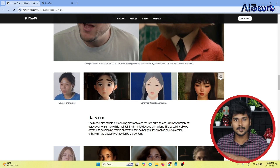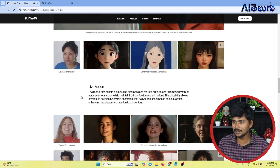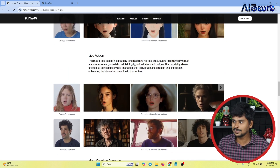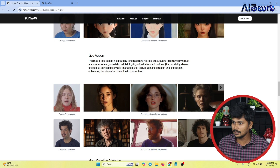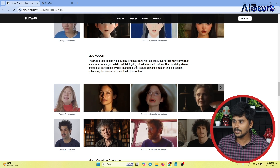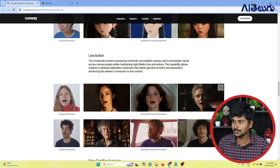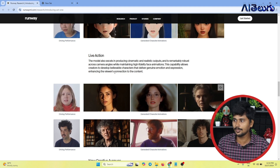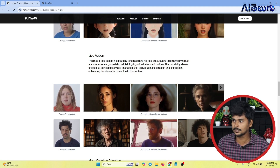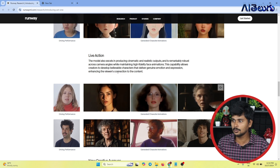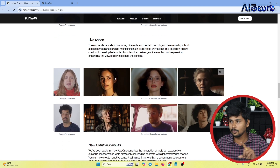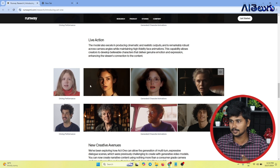With lip sync, this model will work with live action. These models excel in producing cinematic and realistic outputs and are remarkably robust across camera angles while maintaining high fidelity face animation. This capability allows creators to develop believable characters that deliver genuine emotion and expression, enhancing the viewer's connection to the content.